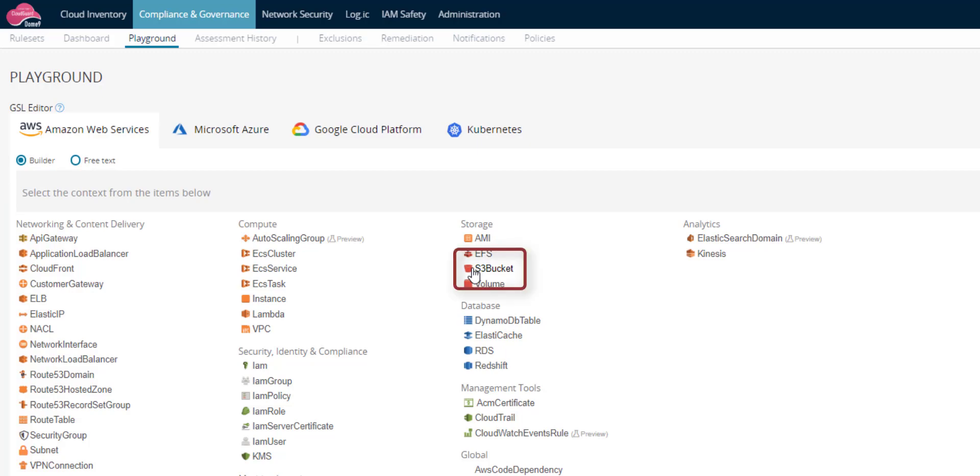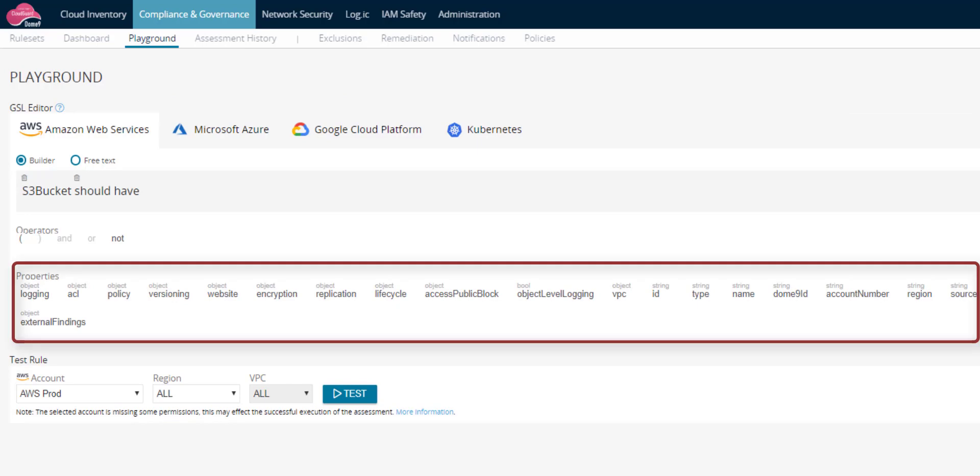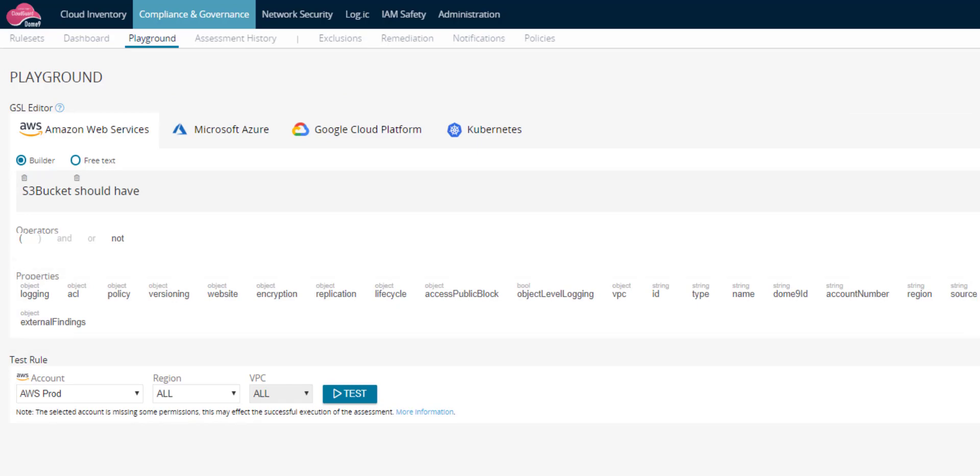This is the rule object. After the object is a should, should not have, or where action. These are the properties for the action we selected. Select encryption.